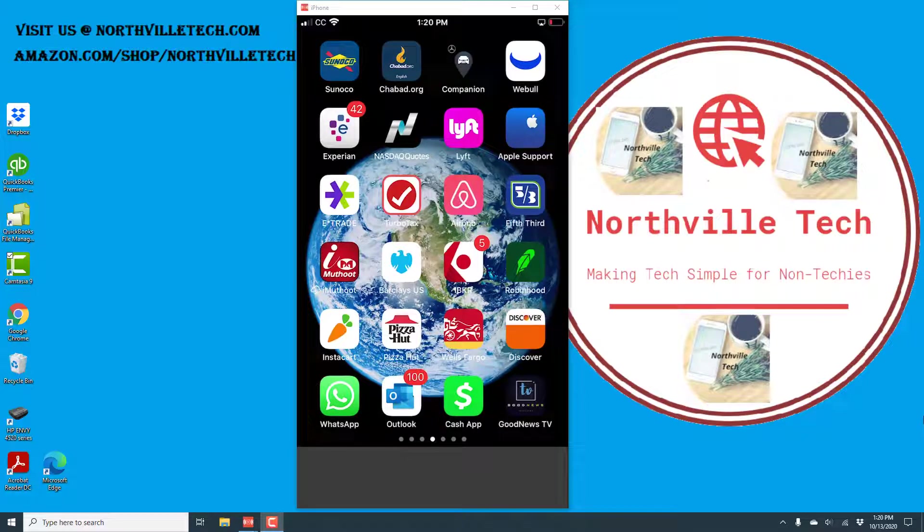Hey everybody, this is Northville Tech. In this video, we're going to learn how to change your trading password in the Webull app on your iPhone.